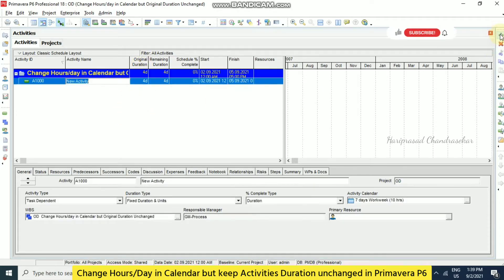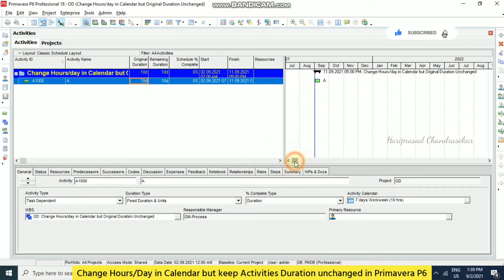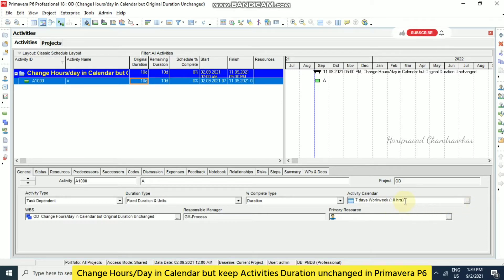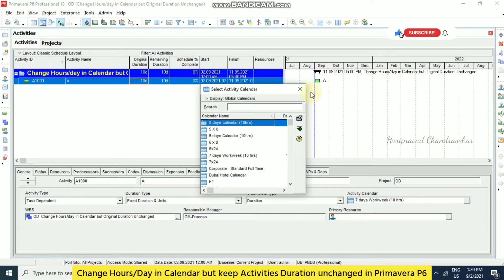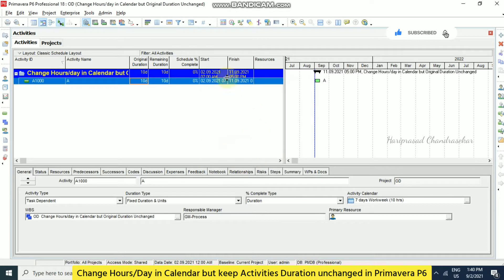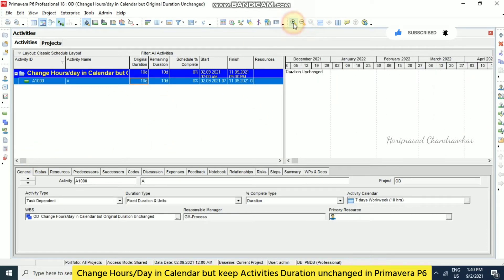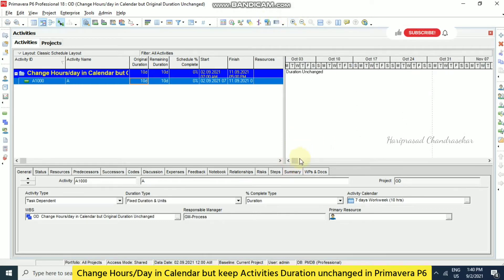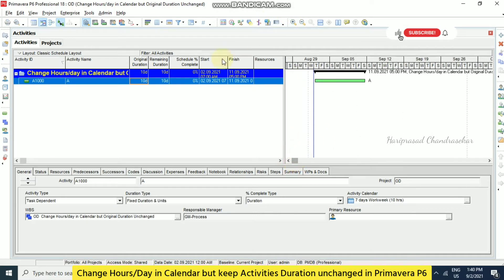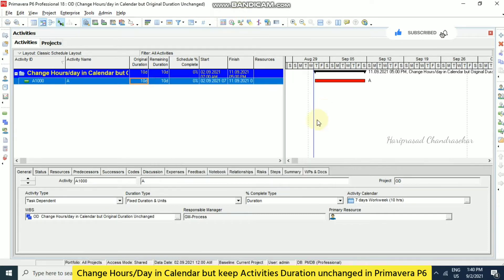So for that I am just going to take only one activity. And then duration I will put 10 days. So here we have activity calendar 7 days work week, so every day 10 hours. So this is what we have. So I am just going to schedule it.